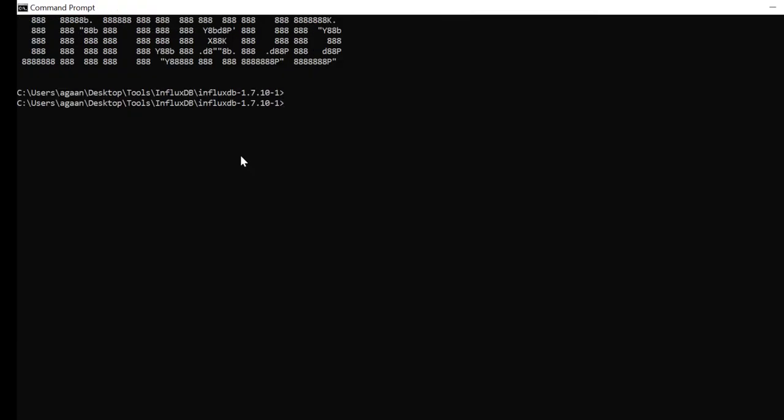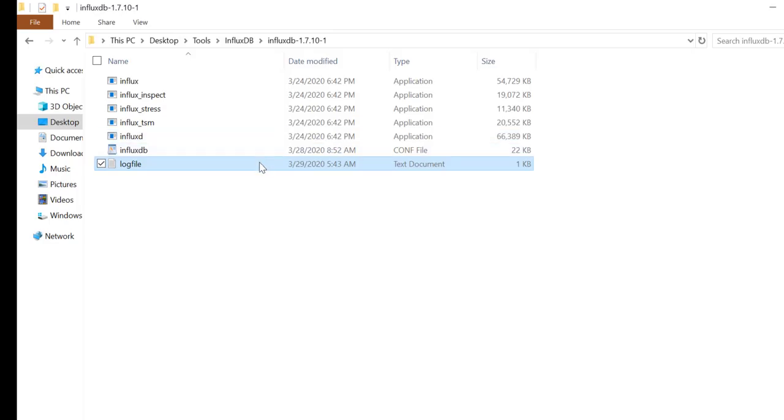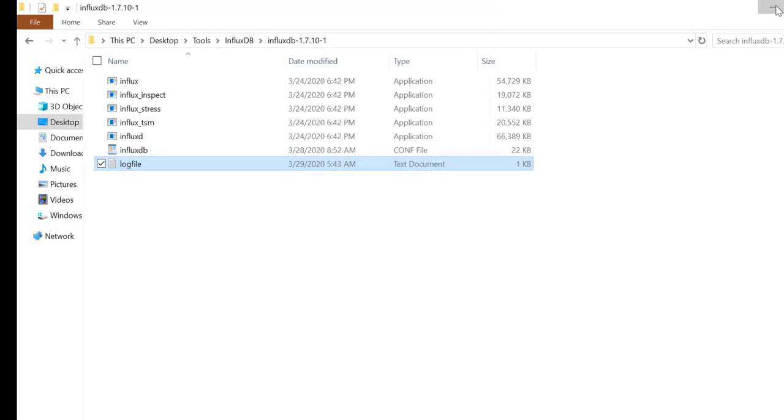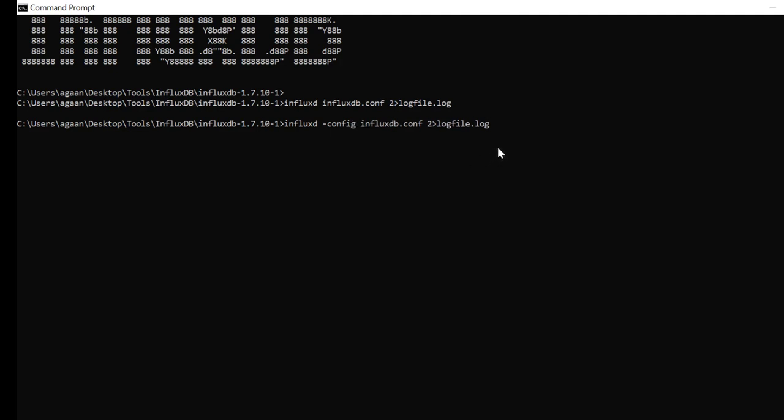The other thing is if I do some changes in InfluxDB, what I mean by changes is changing some setting in conf file. To make that effective, you have to refer to the conf file also. For that you need to add config InfluxDB.conf parameter. It says unknown command. So there is some problem. I have not given the argument, this config parameter. So let's start again.